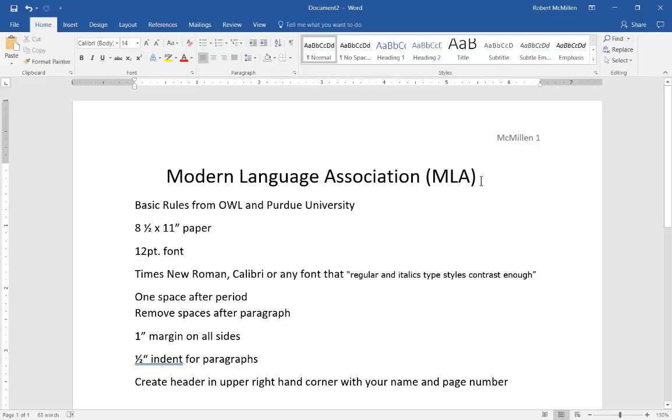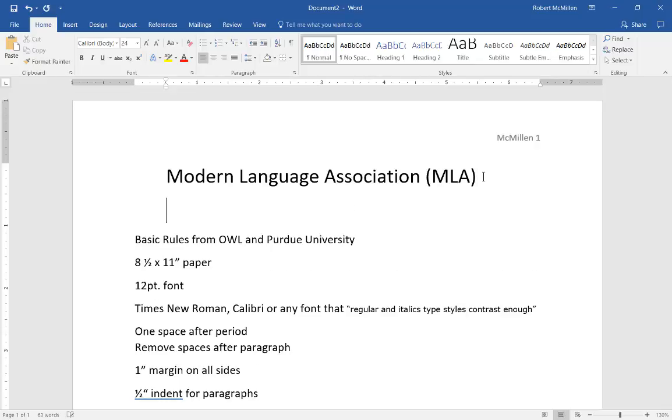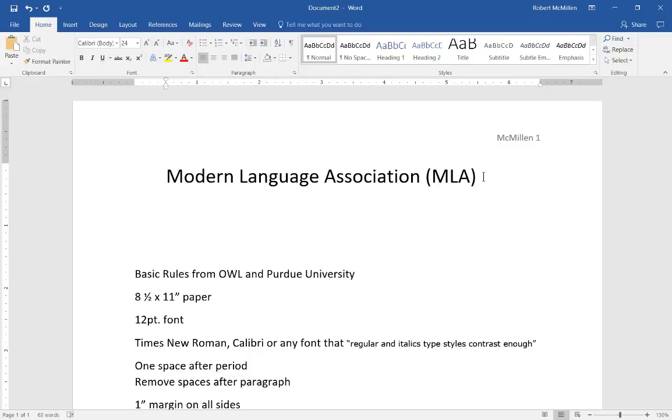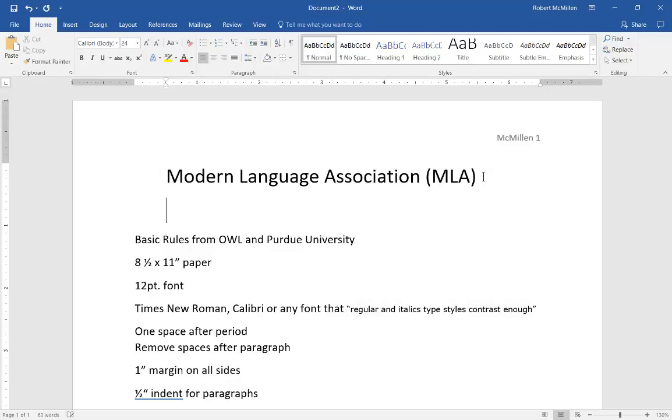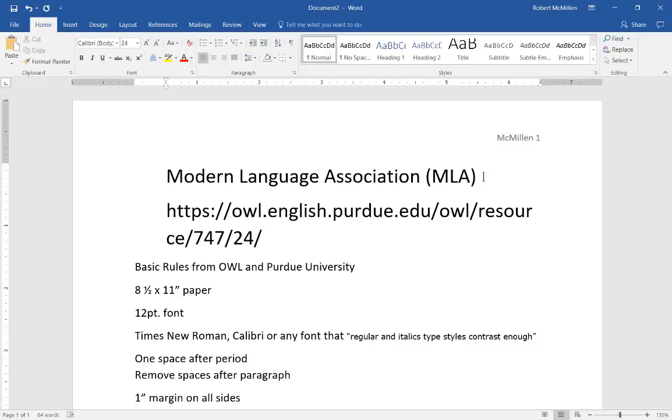If you'd like more information on this particular series just go to this website: owl.english.purdue.edu and you can see the document resource number there as well. So that's how we set up Modern Language Association or MLA format in Microsoft Word 2016.